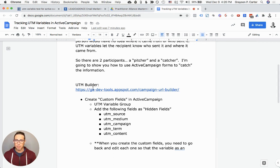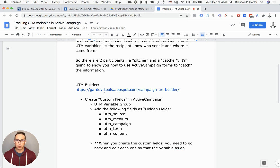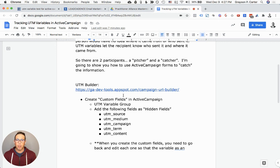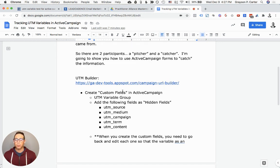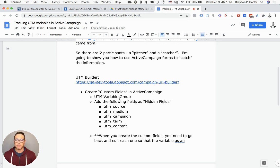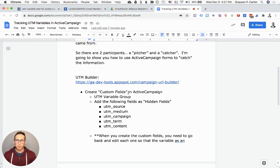A few of the tools that we're going to be using, we obviously need ActiveCampaign. We're going to be using this UTM Builder created by Google. It's free to use. If you just Google UTM Builder, it will come up. The first thing we need to do is create these custom fields in ActiveCampaign, and then we need to go update our form to be able to use them on our various landing pages. Let's hop over into ActiveCampaign.